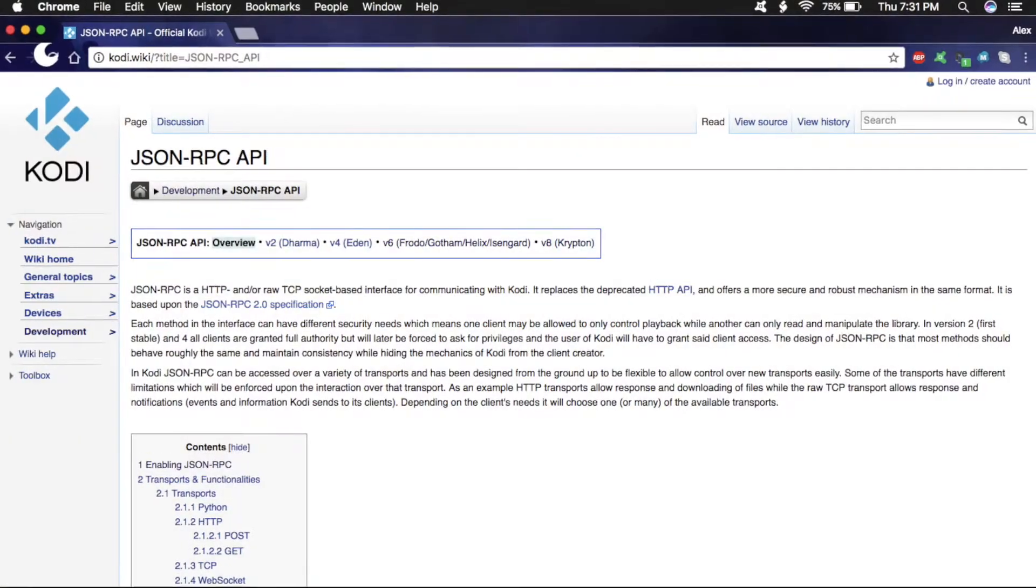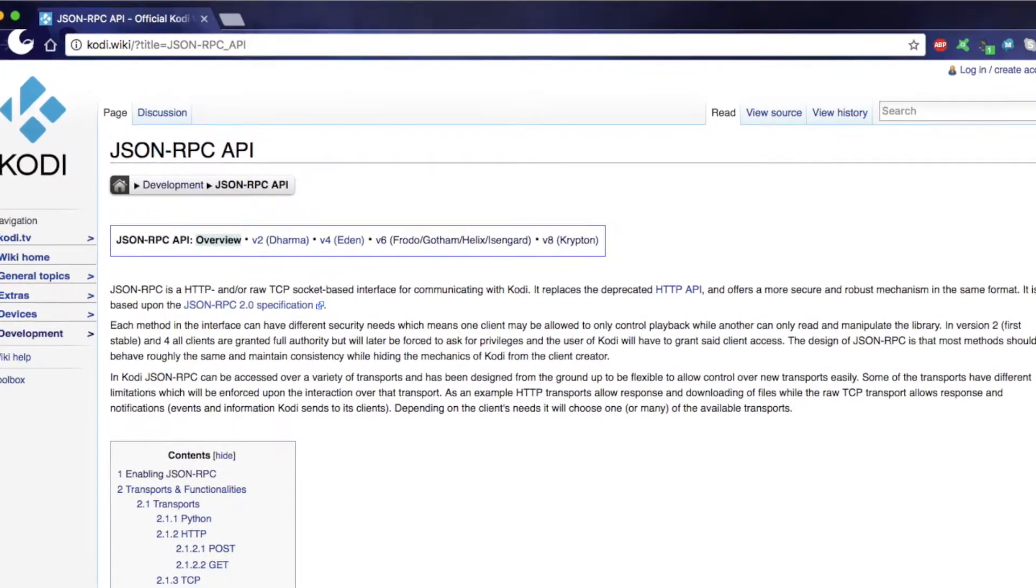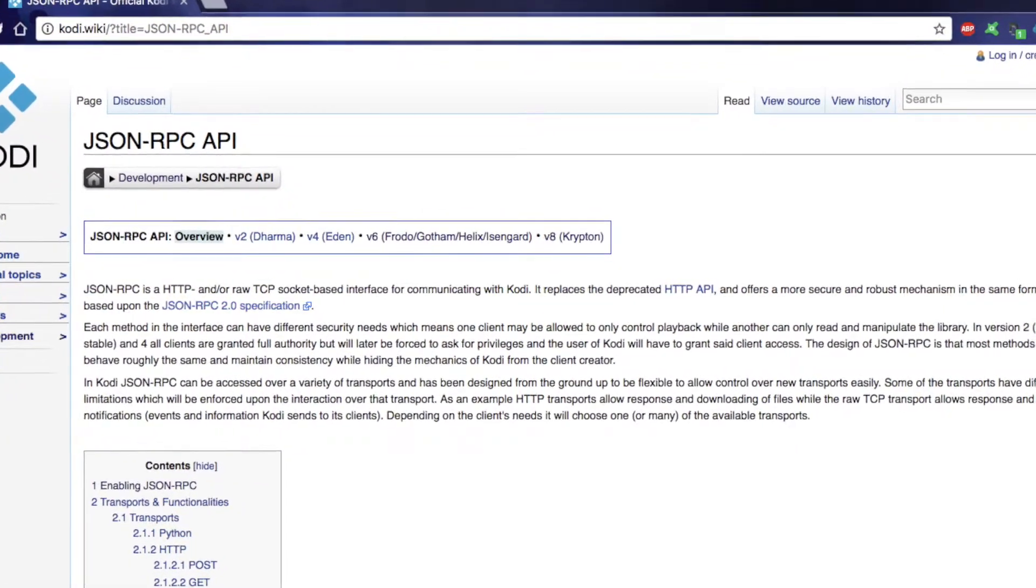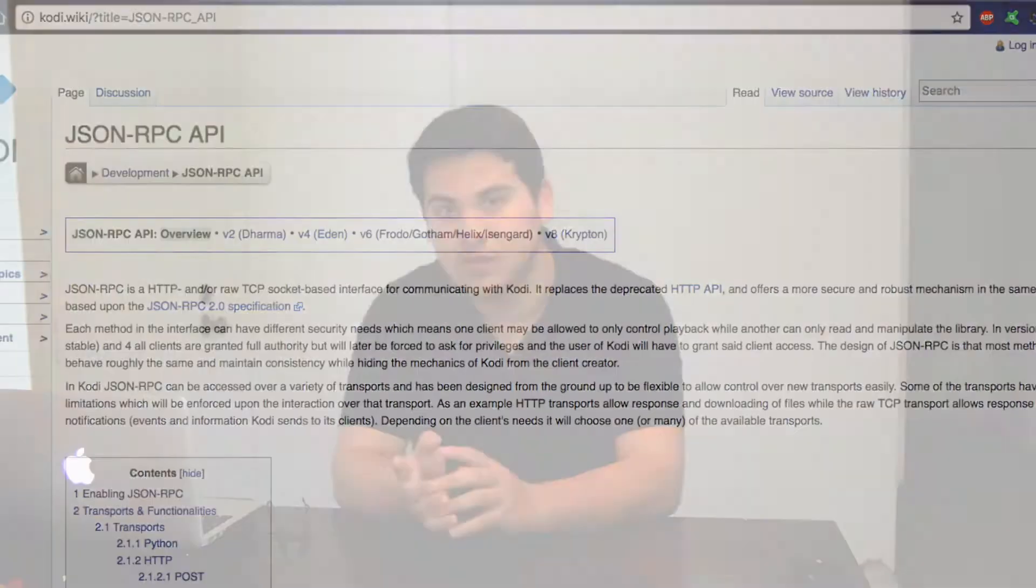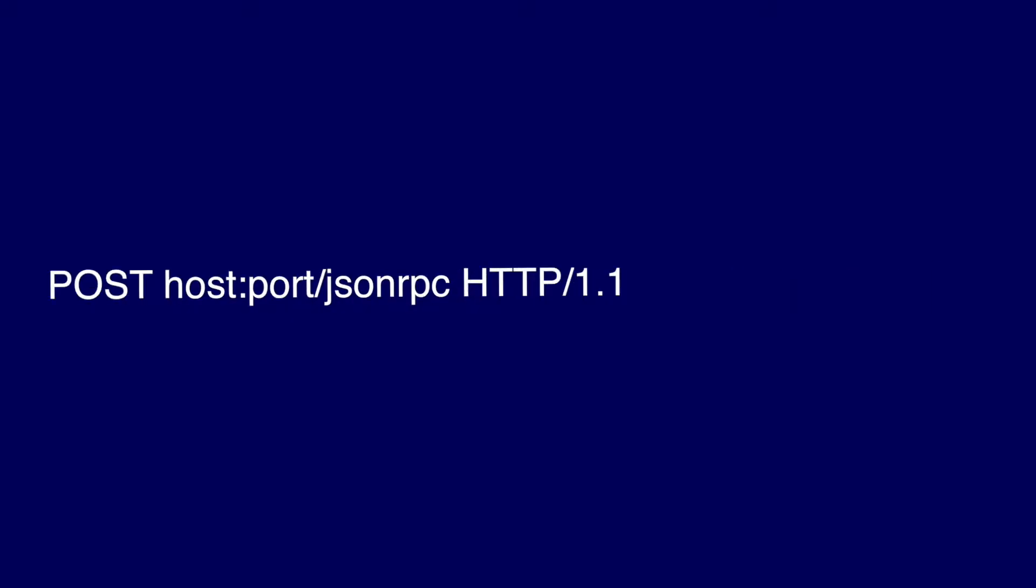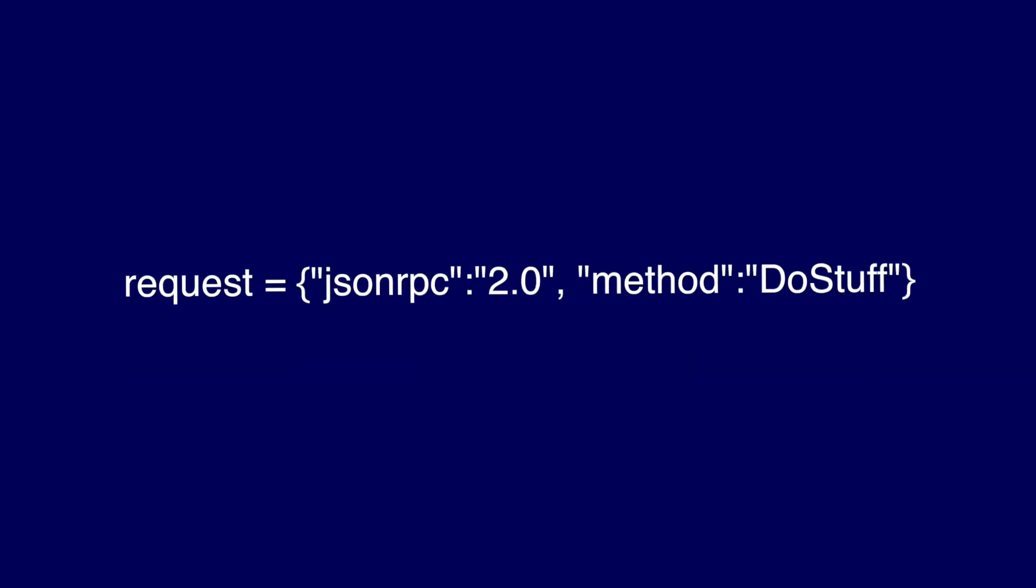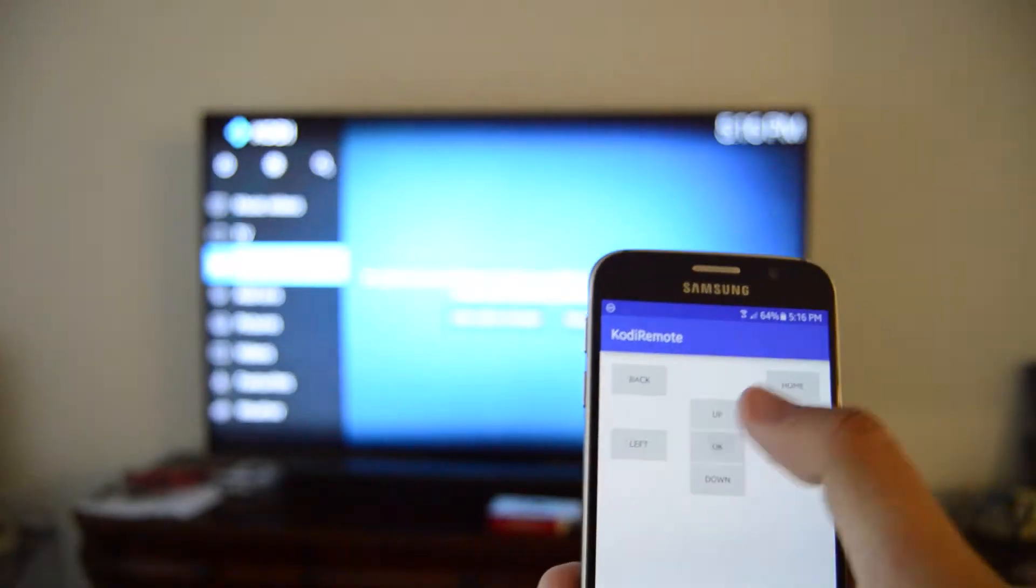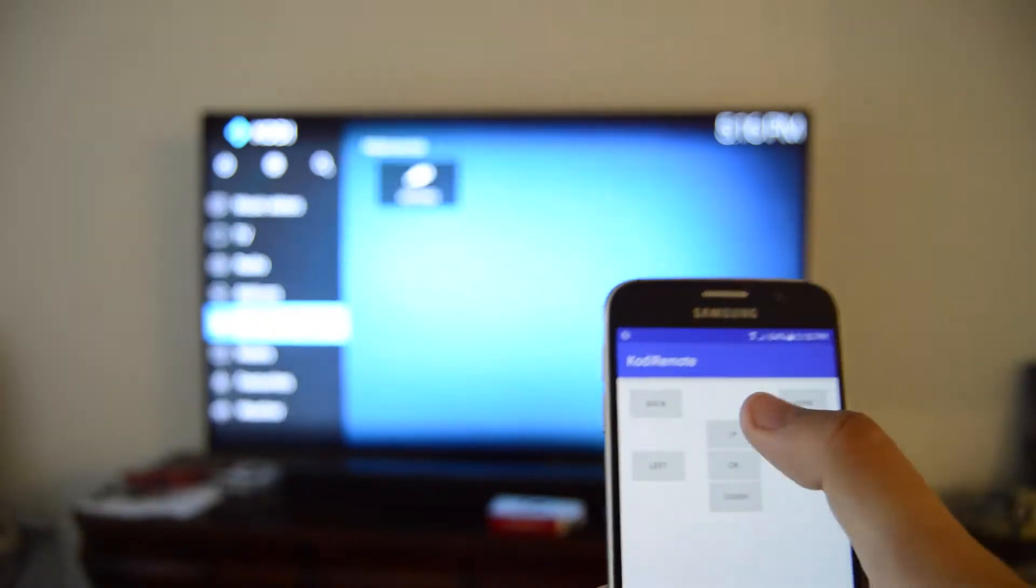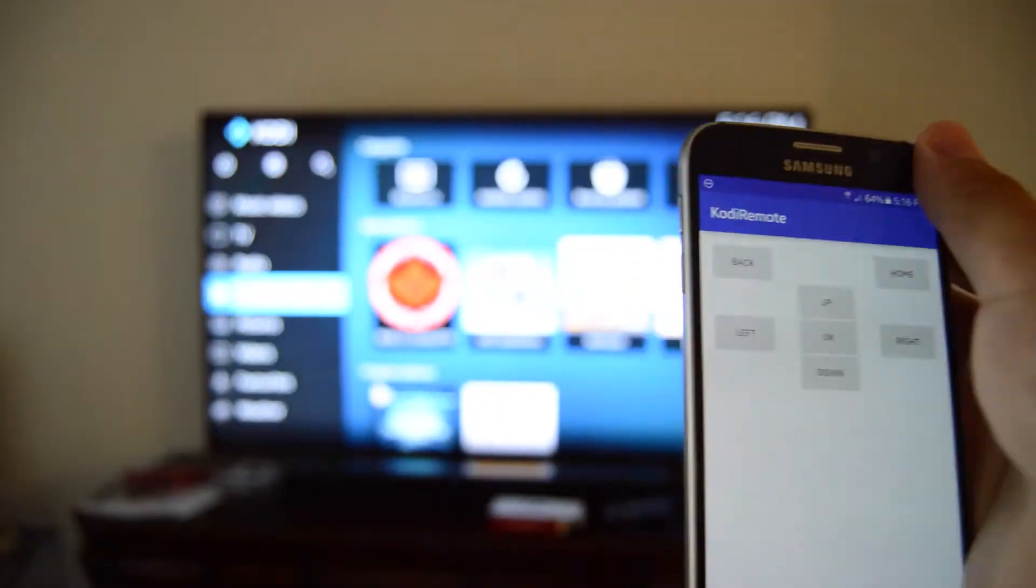So the biggest thing that makes this project even possible is the fact that Kodi comes included with a JSON RPC server, short for JSON Remote Procedure Call. Basically it lets us send web GET and POST requests with a little bit of JSON in them to make the server do something. In this case, we can tell Kodi to go left, go right, select something, go home, stuff like that.